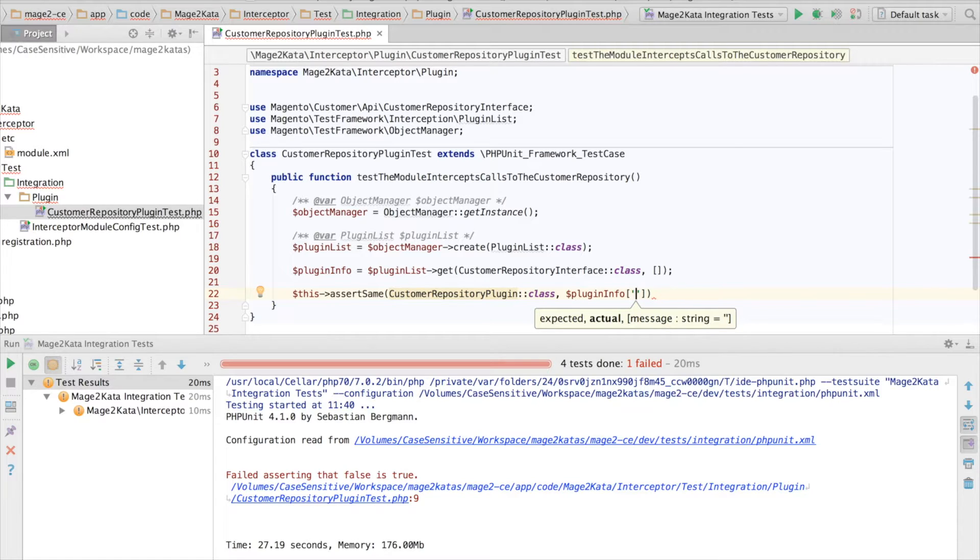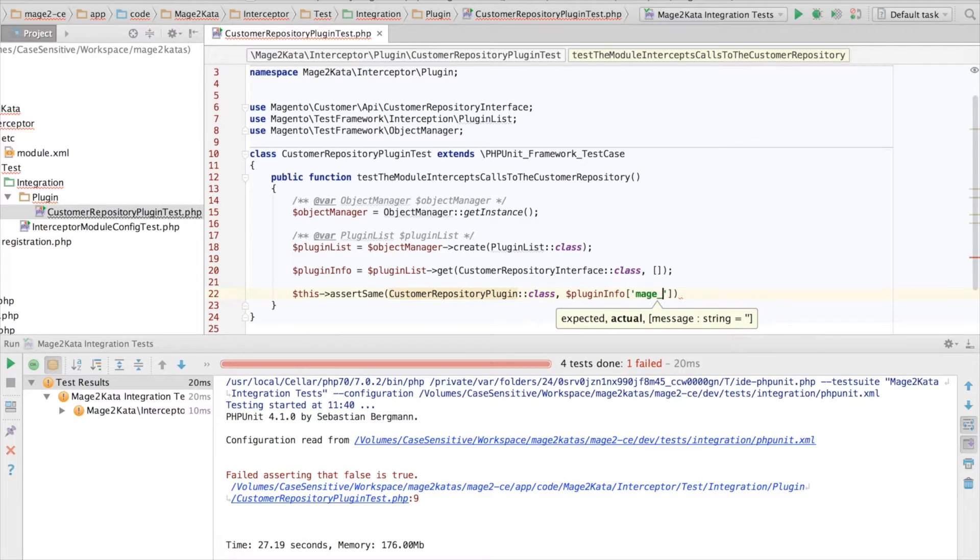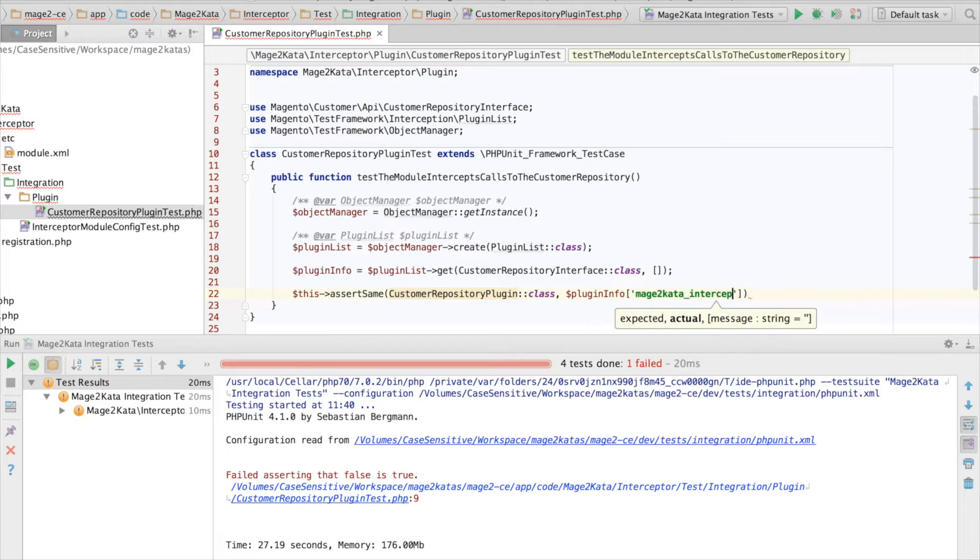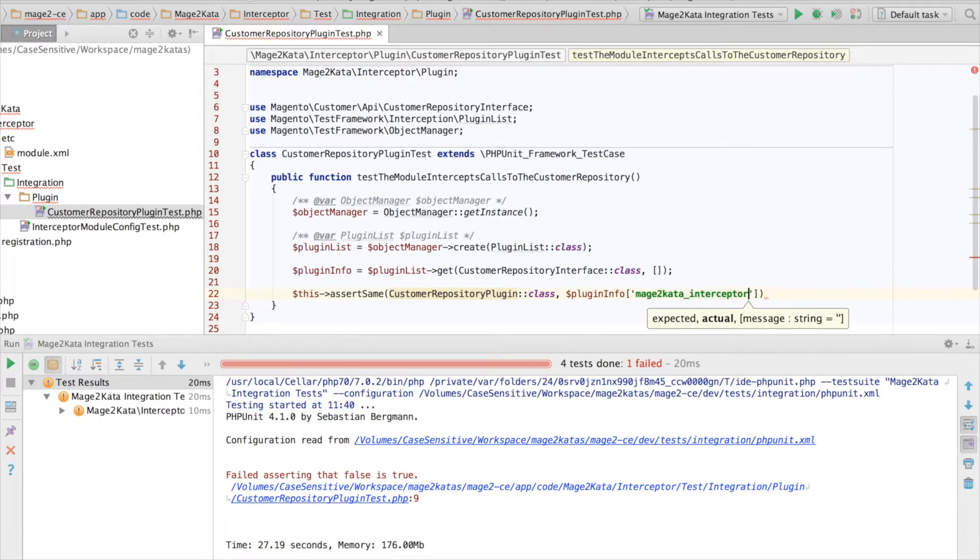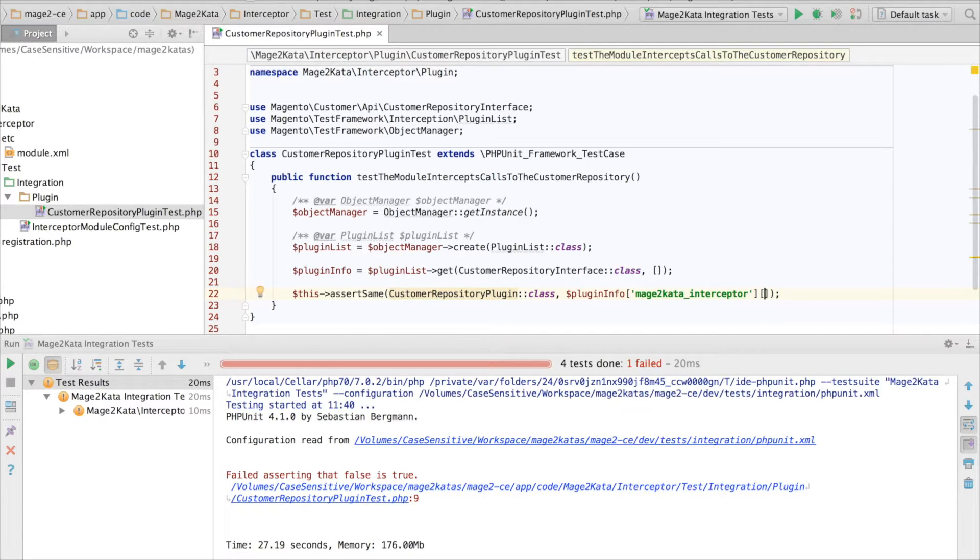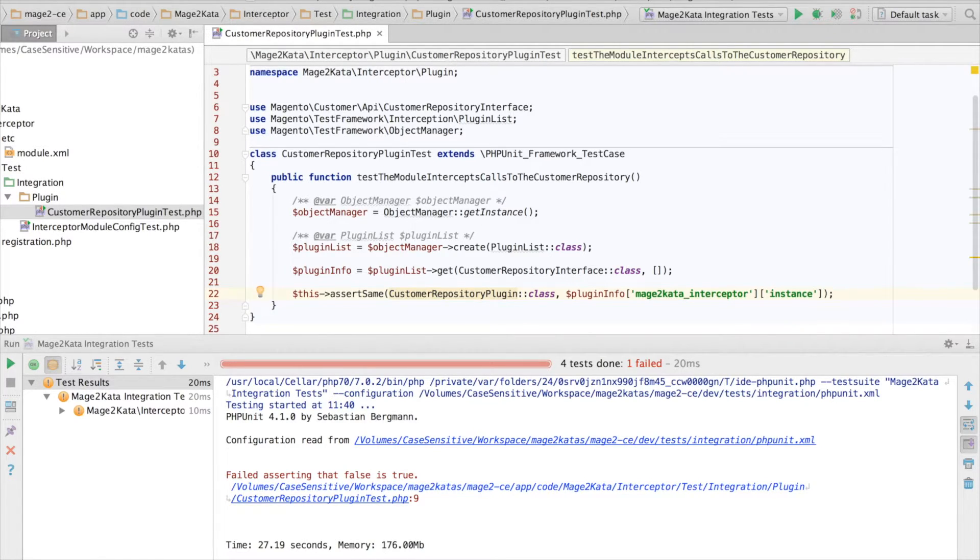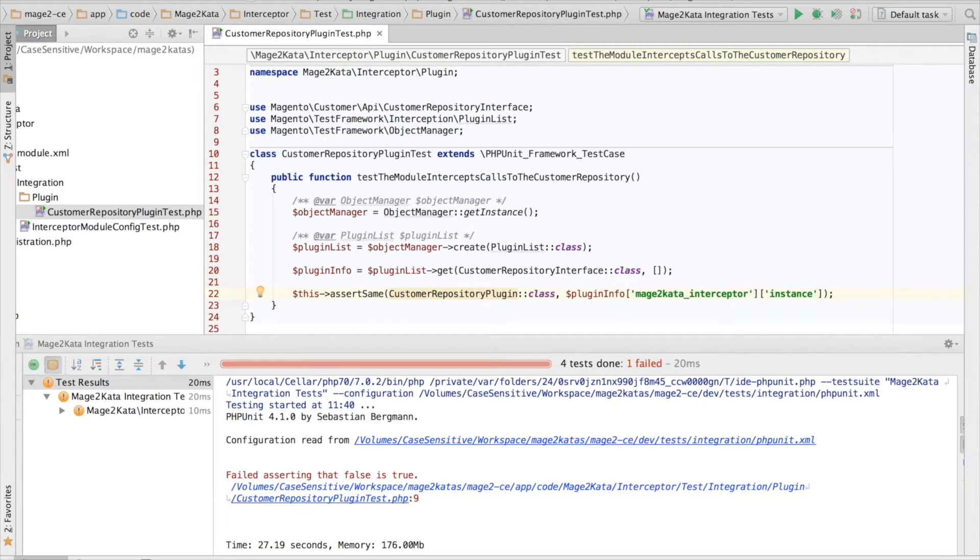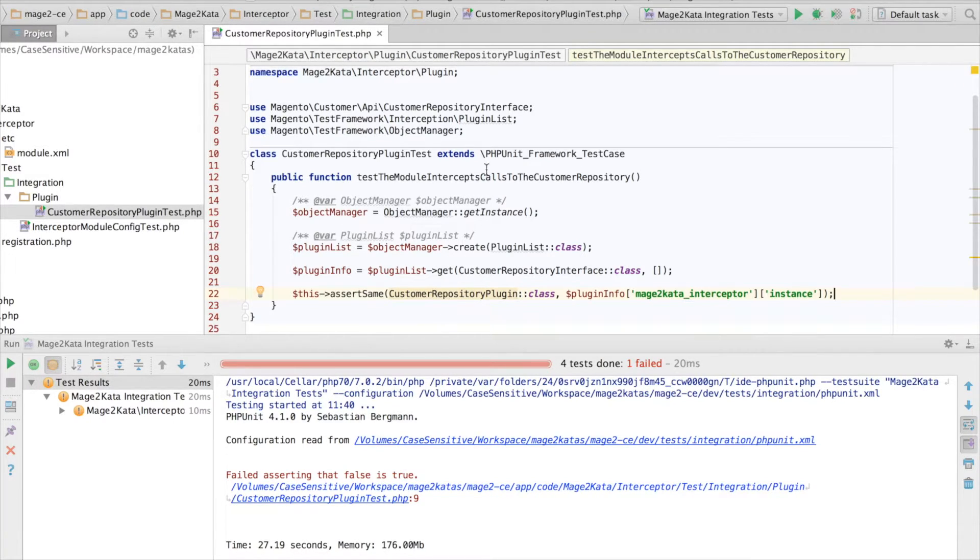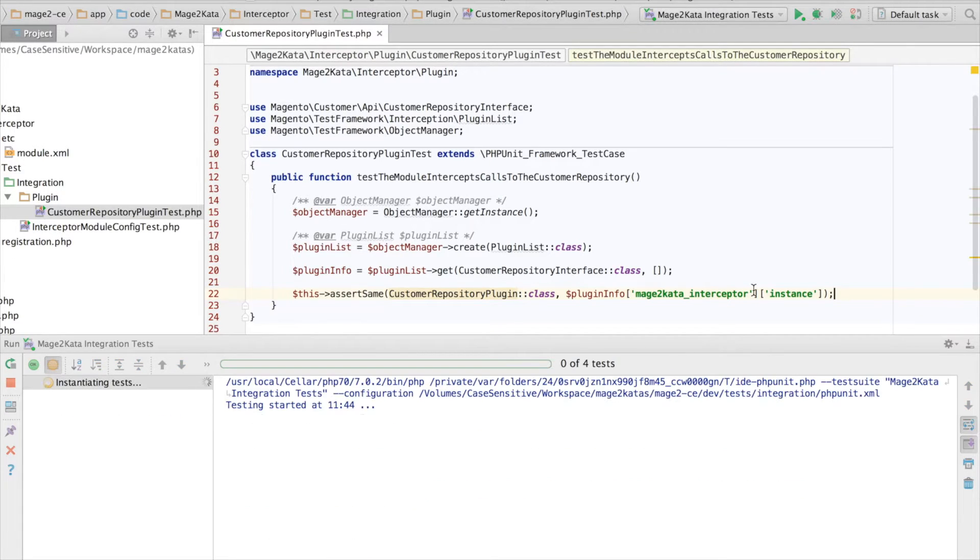Now we want the name of the class for the plugin. CustomerRepositoryPlugin. And we want to compare this to a part of the plugin configuration. Now we need to choose an identifier for plugins from our module. And we'll choose VendorName underscore module name. Lowercase. For the same reason that we would choose this as a class group in Magento 1, because it has to be unique. And the configured class name will be in a subarray with a key instance.